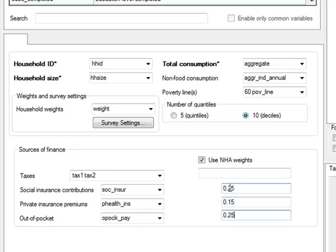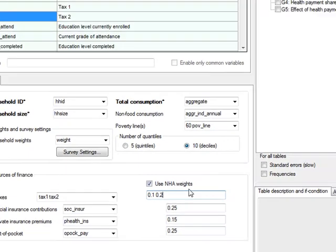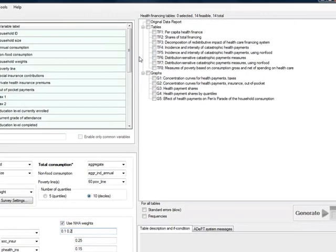Multiple weights can be used for multiple taxes, but these need to be entered in the same order as the tax variables. The last step is to select which tables and graphs are to be generated.